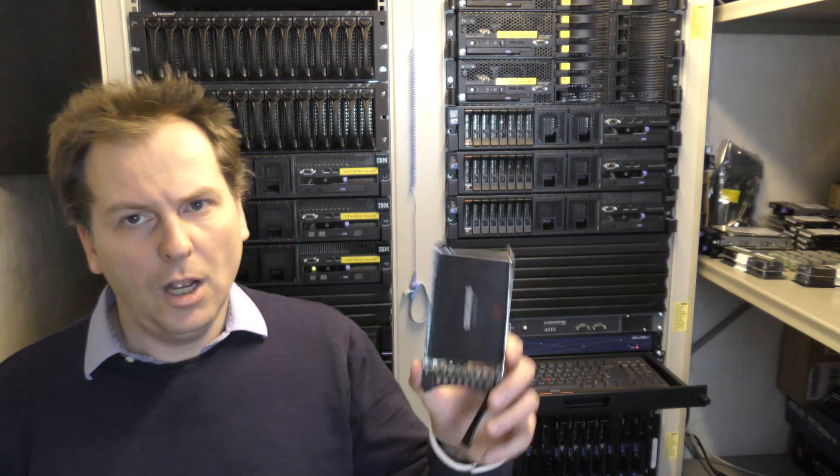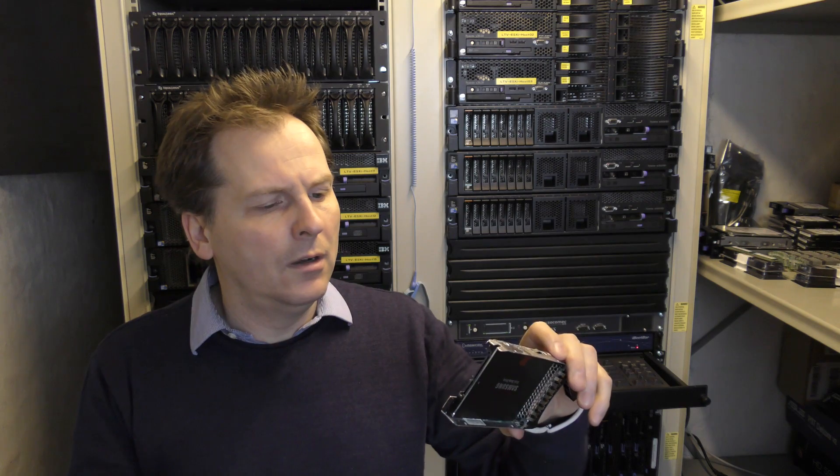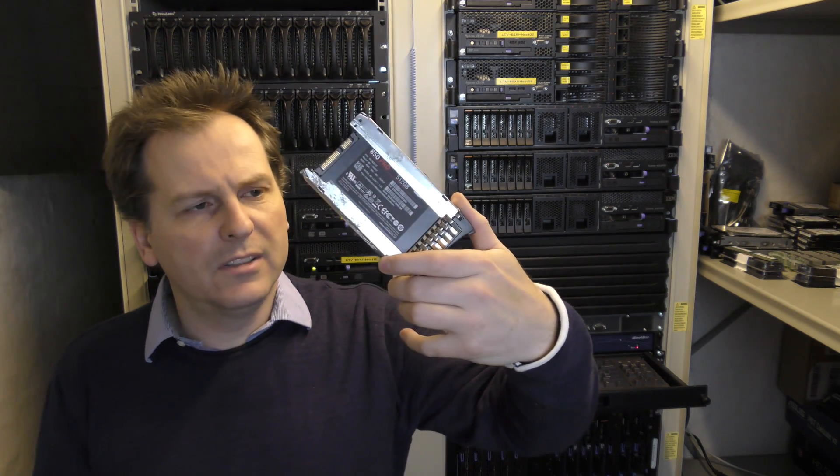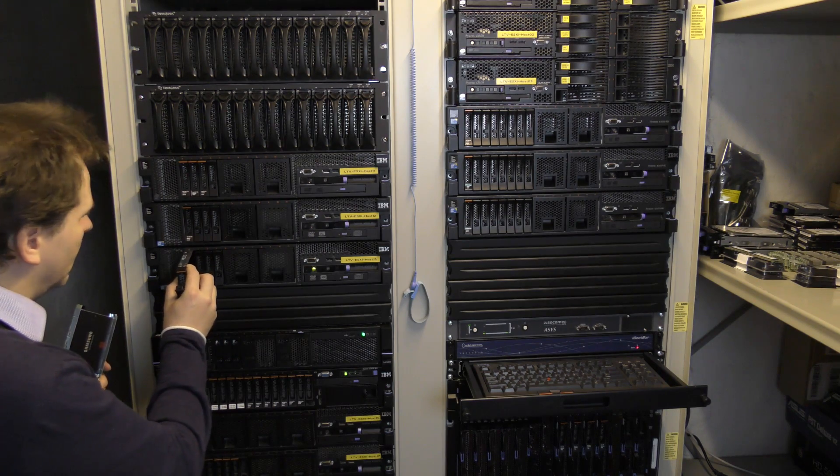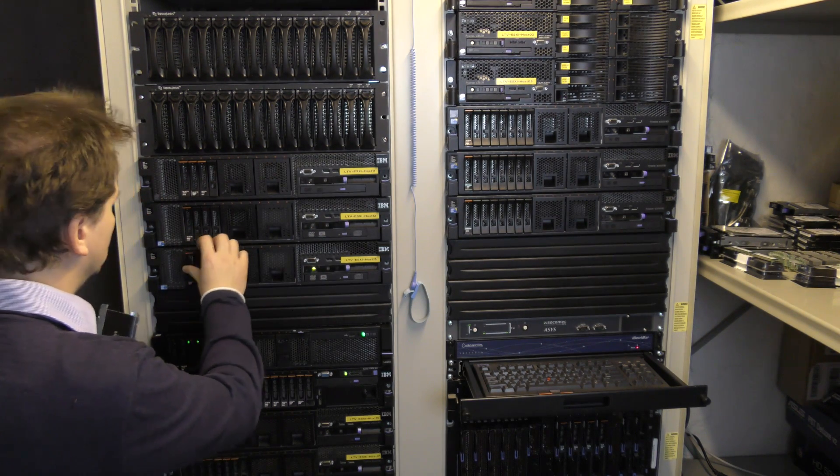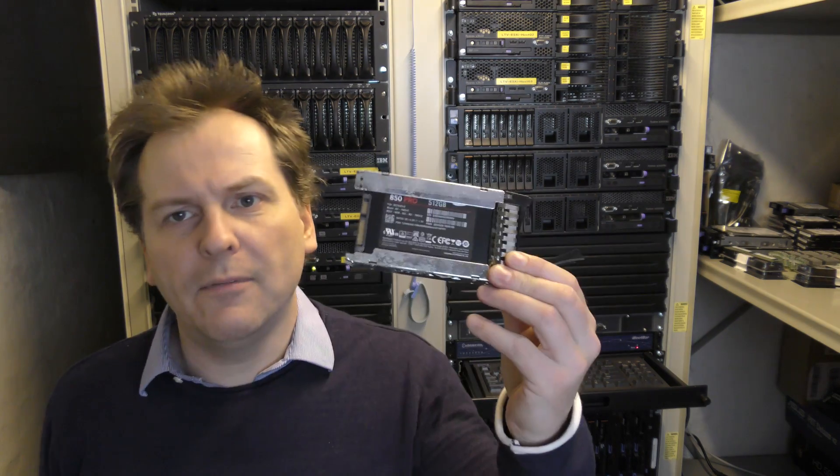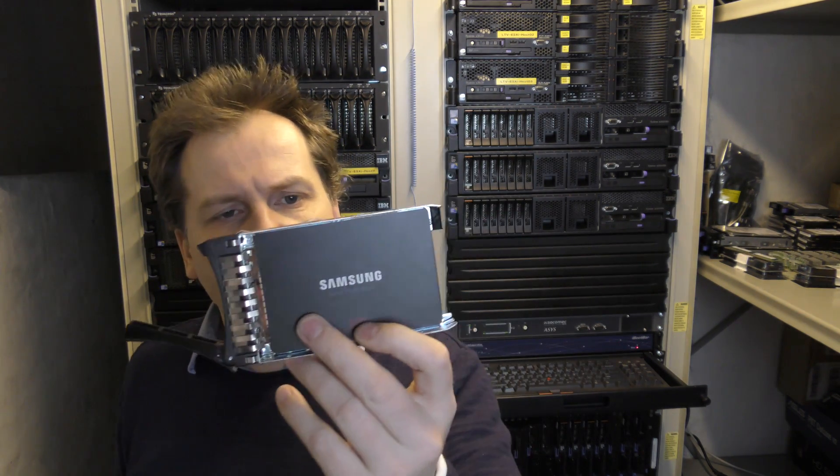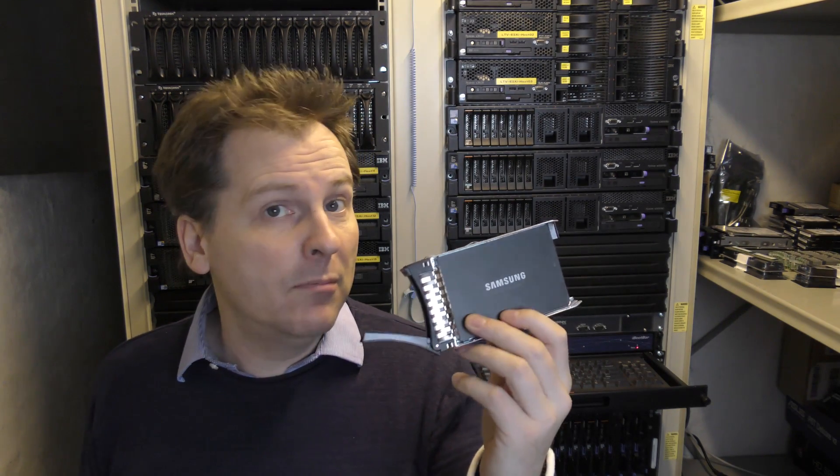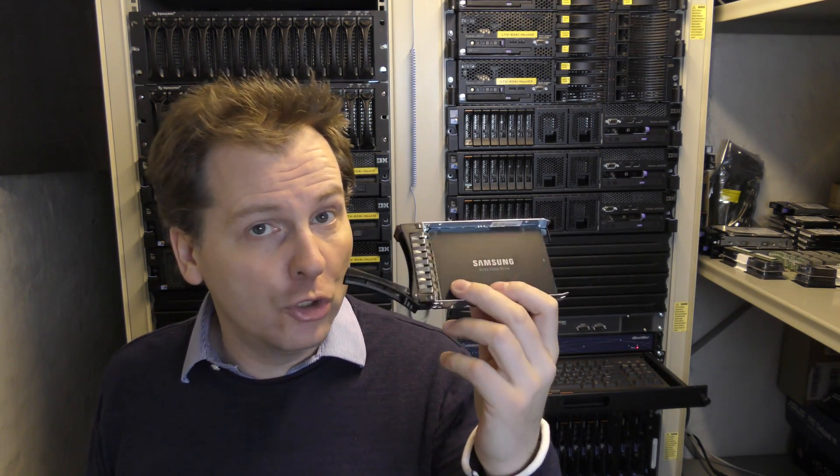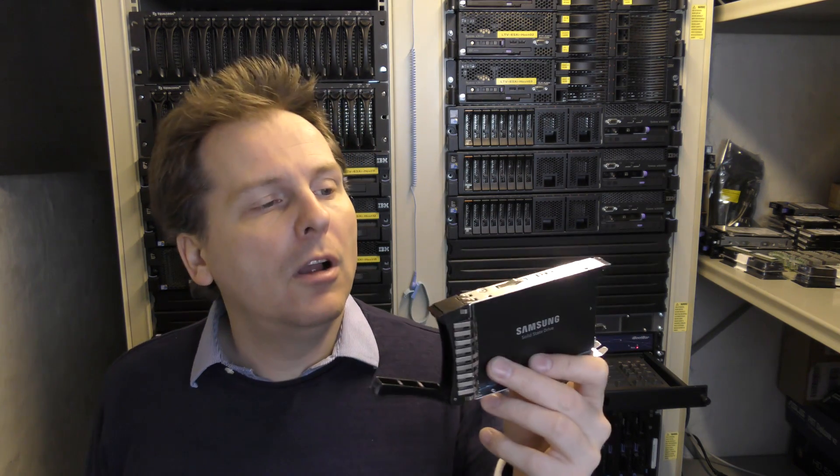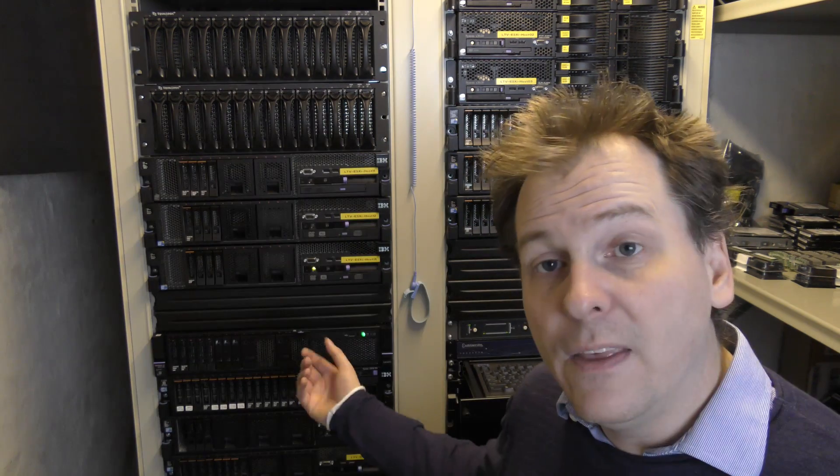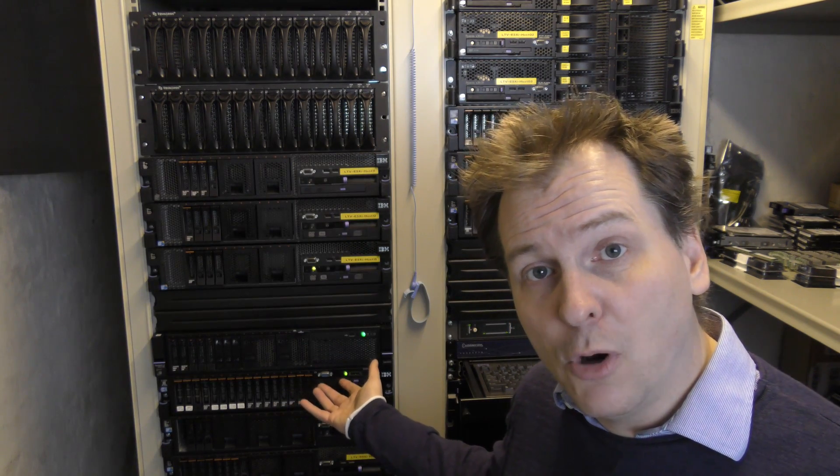I have one here. I believe it's this one, a 512 gigabyte drive. This is the one we're putting in. This is in a tray from a Lenovo/IBM x3650 Model 2, 3, or 4. The tray for the Model 5 is a little bit different, so I need to temporarily put this in another tray.